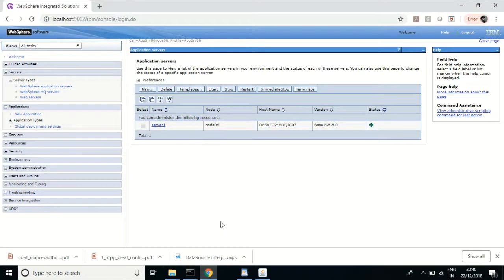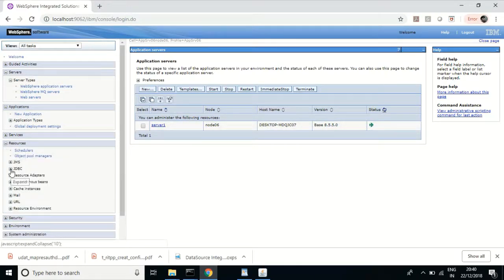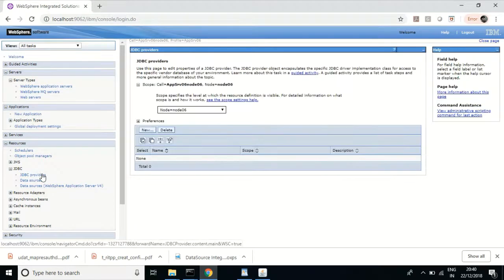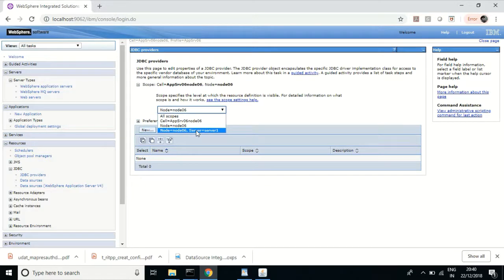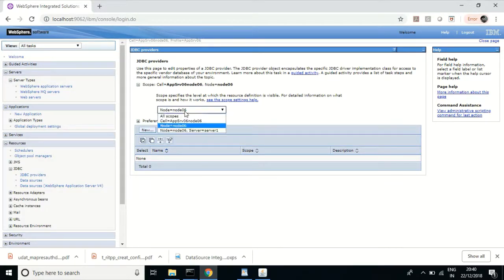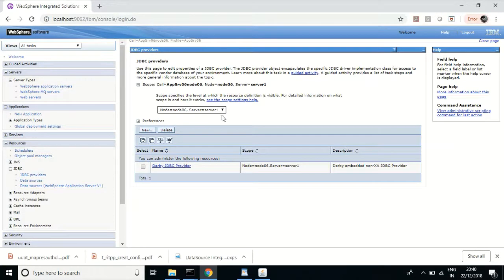First, let us create the JDBC provider. It will be under Resources > JDBC > JDBC Provider. We can select the scope as per your environment. For now I want to configure for node 6 and server 1. My profile name is appsrv06, and in that I want to configure for node 6, server 1. Let me create a new JDBC provider.